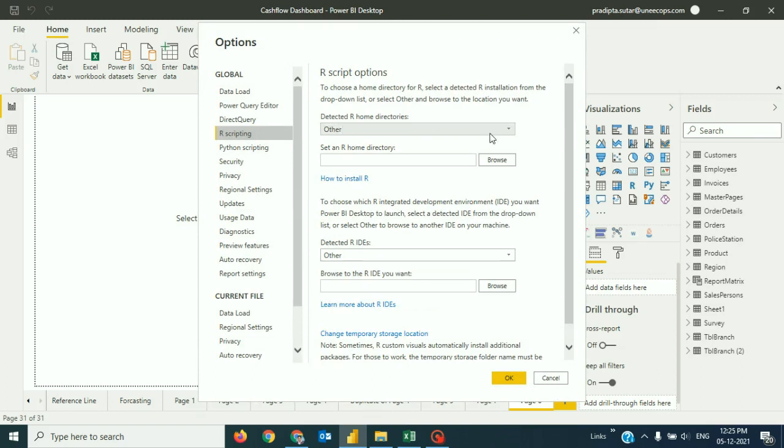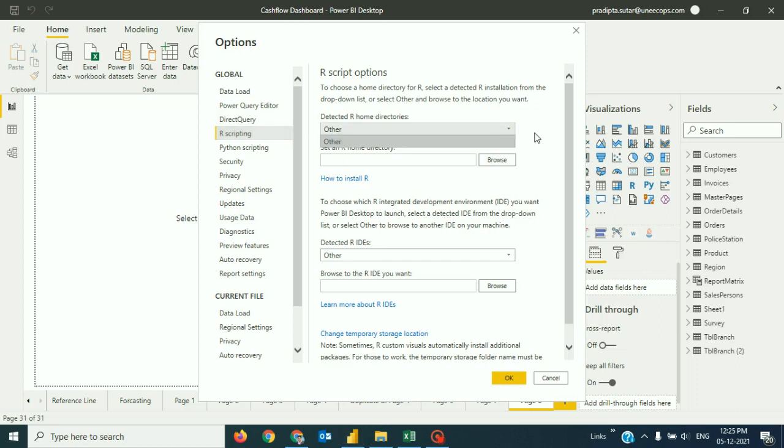If your R is installed in your system, you can locate to that directory or Power BI can locate or detect the R home directories. So, since Power BI is not able to detect the R home directory, that means the R is not pre-installed in my system. So, we have to follow these steps to install the R.